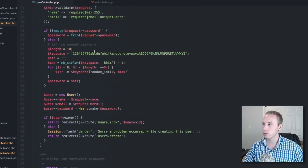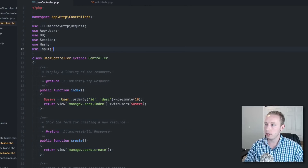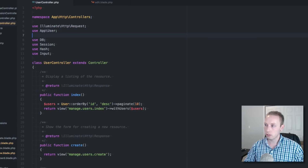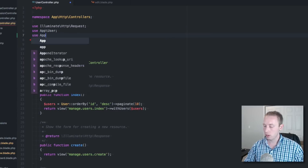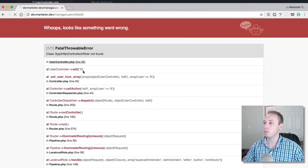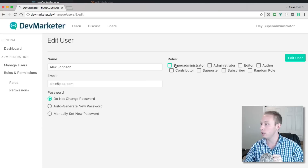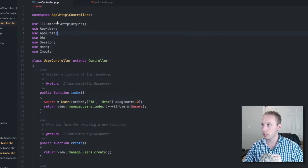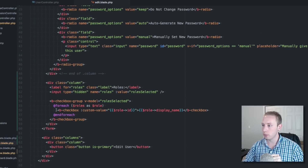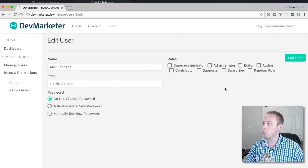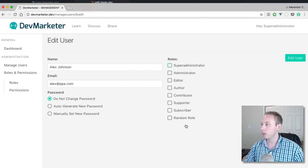After fixing a couple of small issues — adding the correct variable reference up top — it mostly works now. The only remaining thing is to wrap the checkboxes in fieldsets so they look a little nicer and don't clump together. There we go, that's what we wanted.